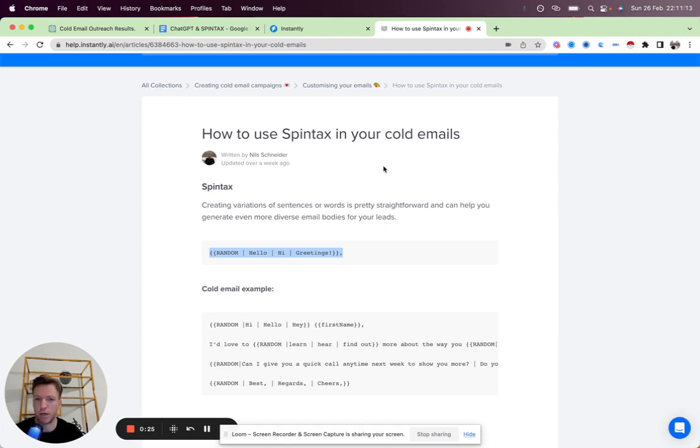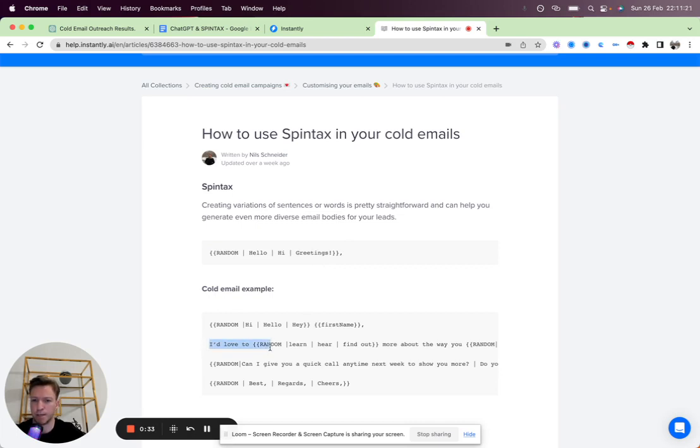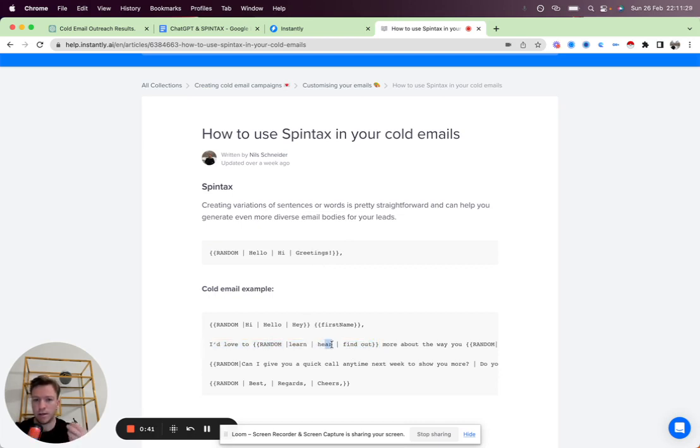So the more variation, the more uniqueness in each email that you send out, the better. As an example, let's say this was our first sentence: I'd love to random learn here, find out, right? You can see these are synonyms and it will interchange them.